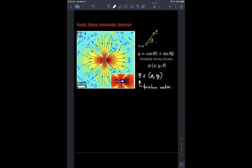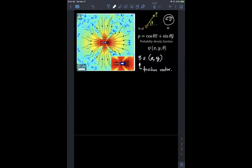To confirm: in the Vicsek model, keeping noise fixed and increasing R from zero — where there is no collective behavior — to larger values produces emergent flocking. So the interaction range R is equivalent to a coupling parameter, and either decreasing noise or increasing R can drive the order-disorder transition.